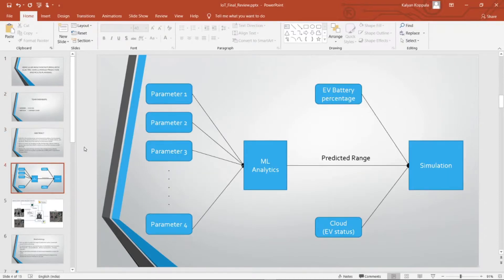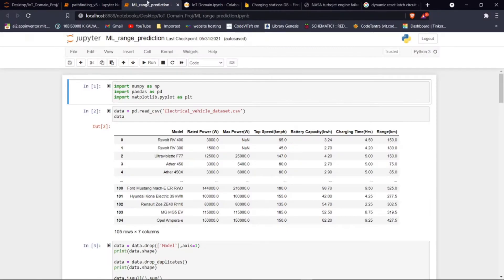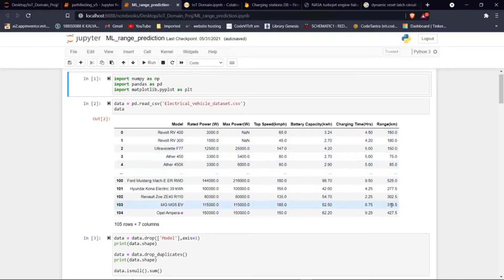The second module is the electric vehicle range predictor. We have a machine learning algorithm which takes input parameters like vehicle speed, vehicle maximum rated power, battery capacity, and similar things to estimate the range of travel. We are using different kinds of machine learning algorithms: linear regressor, SVM, polynomial regressor, and random forest. The dataset we created has fields like vehicle model, rated power, maximum power, top speed, and battery capacity, with range as the value to be predicted.